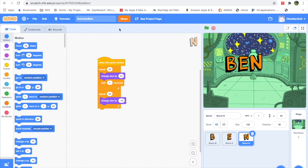So how to go about it? First, you have to have a name for your project. For example, remember we did the 'Animate Ben' project — animating the name Ben — in our first Scratch video. I named it 'Animate Ben'. Whenever you make a new project it is better to name it, otherwise Scratch will give it a default name like 'Untitled 1' or 'Untitled 2' something like that.